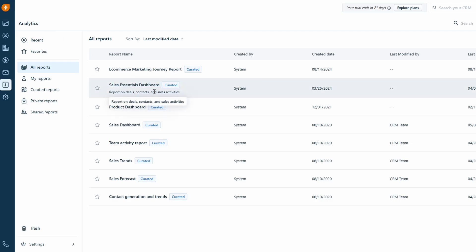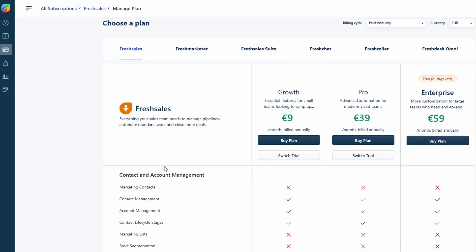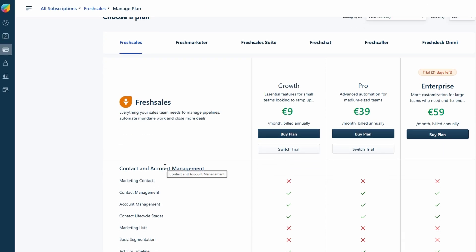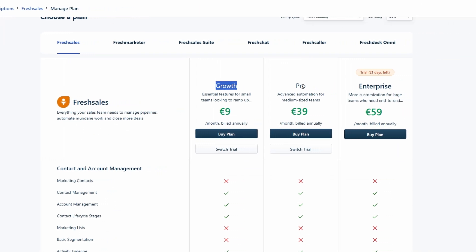Now let's talk about pricing. Fresh Sales offers a free version, which is perfect if you're just getting started or if you only need the basic CRM features. With the free version, you can manage your contacts, send emails, and track deals, which is great for small businesses or individuals who don't need a lot of extra bells and whistles. However, if you're looking to unlock more advanced features like visual pipelines, custom workflows, and automation, you'll need to upgrade to one of their paid plans.